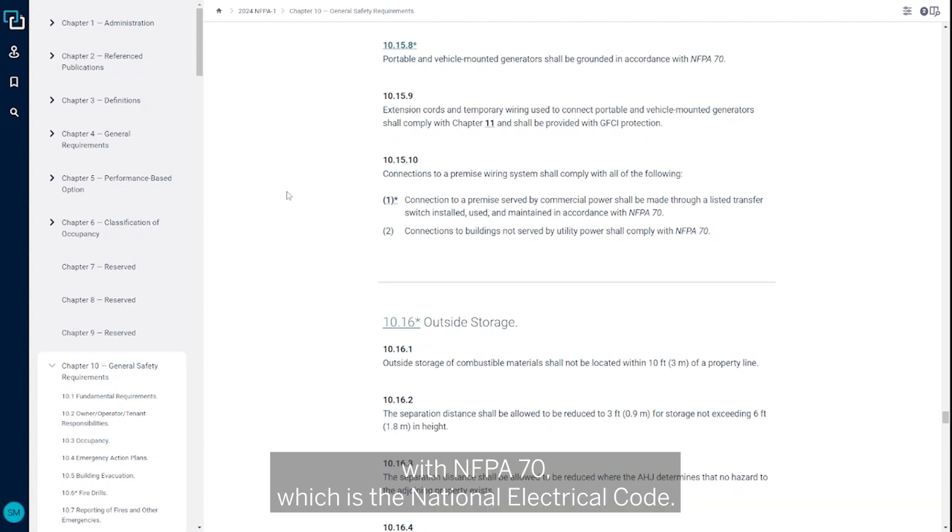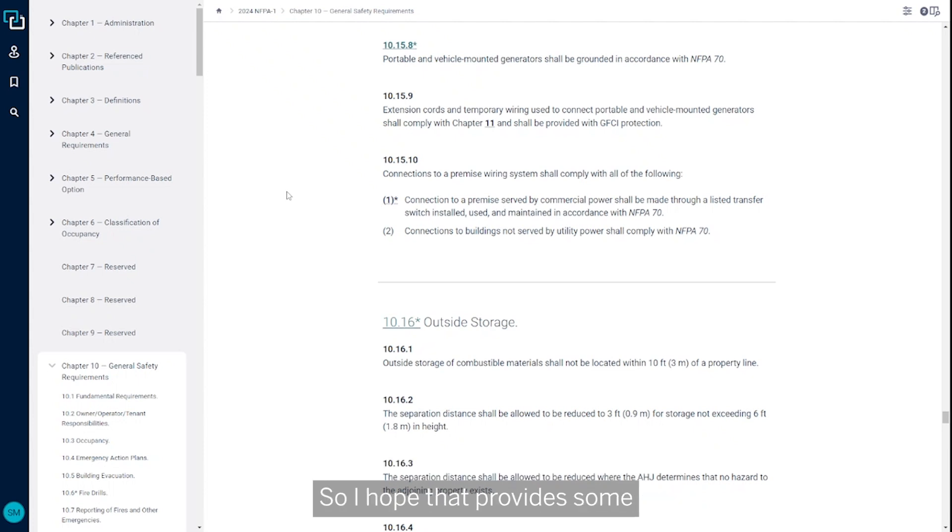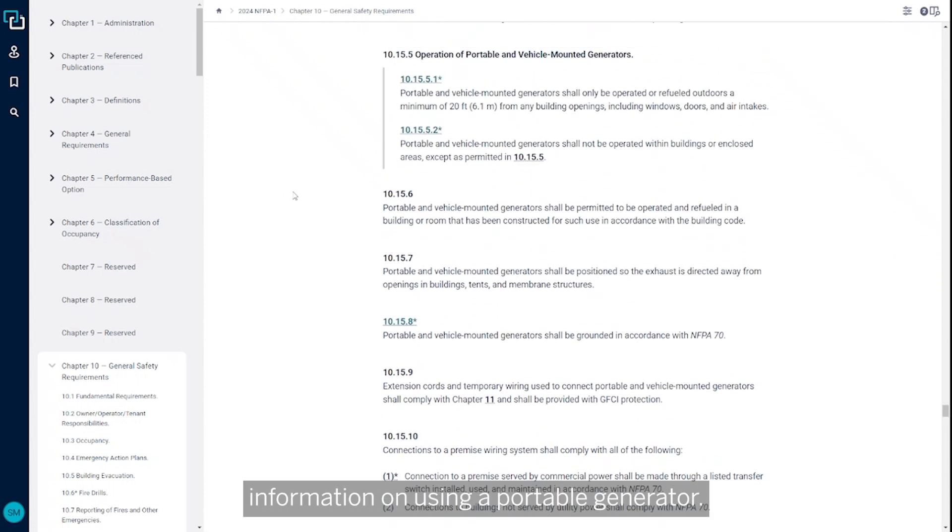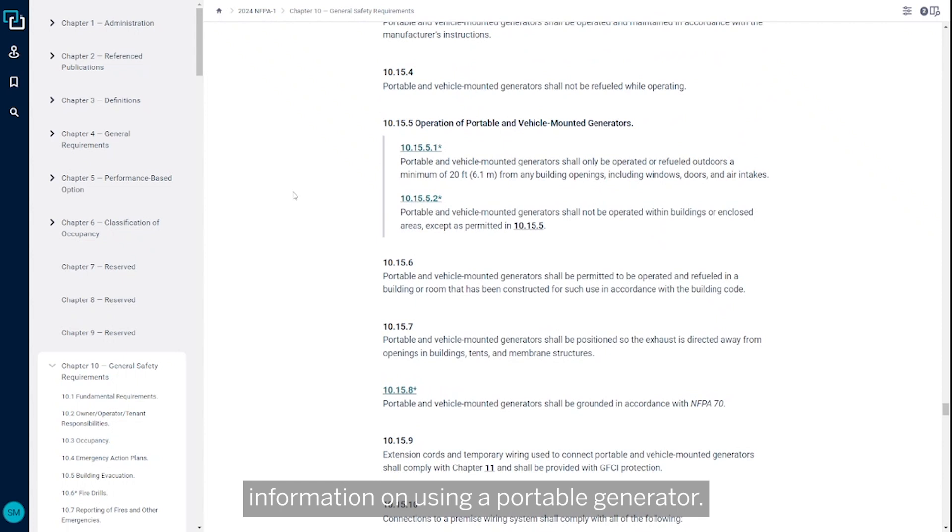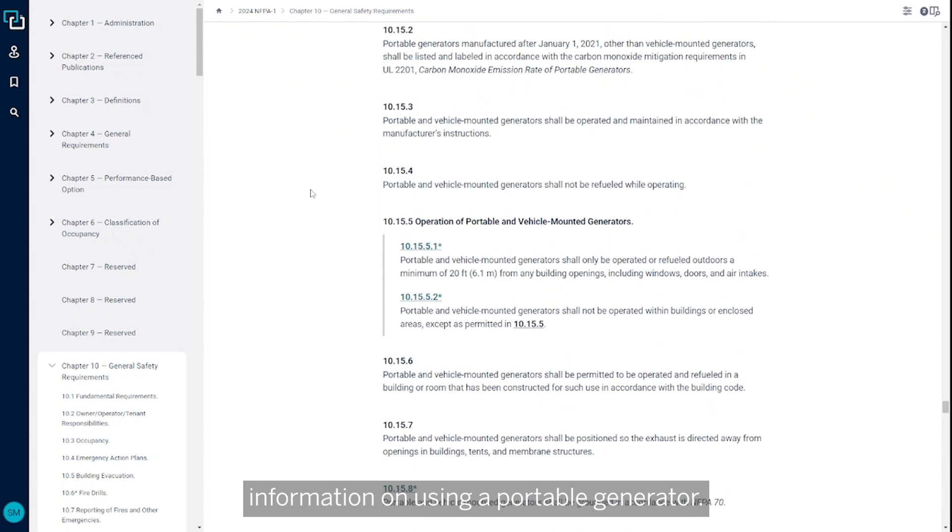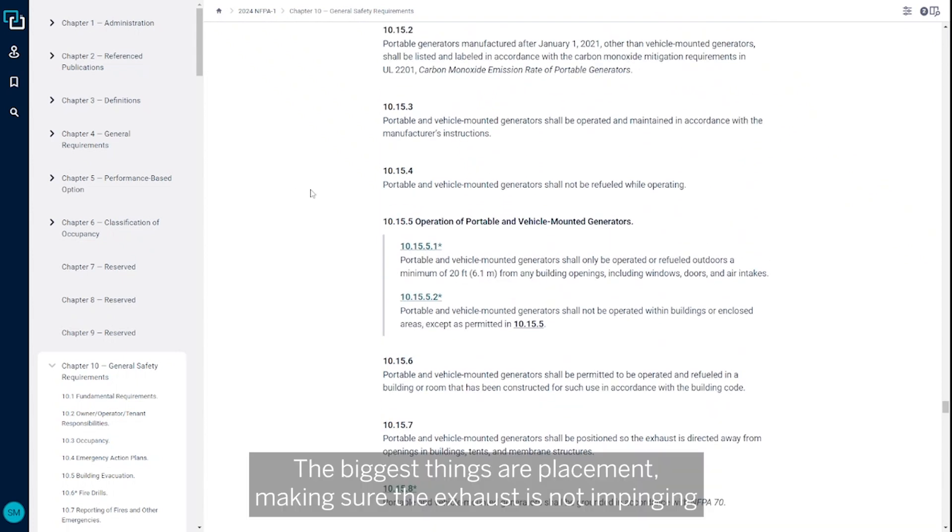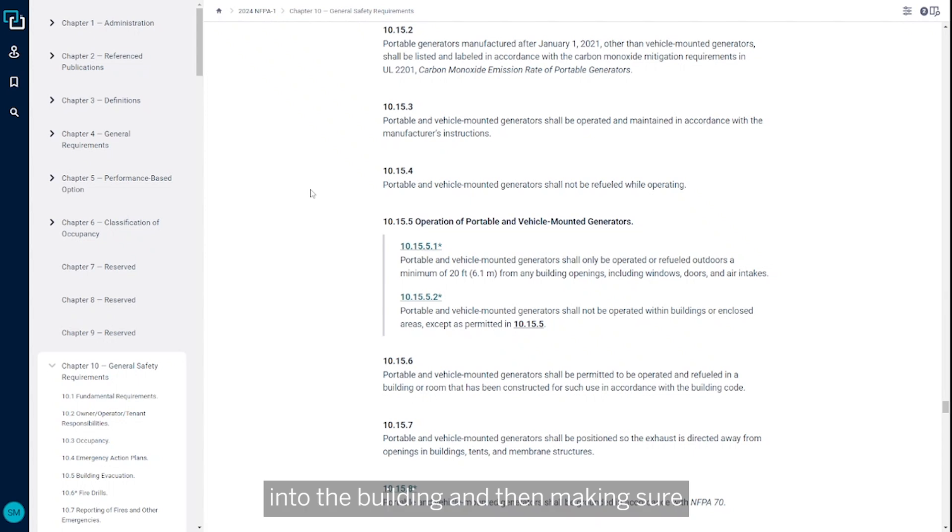So I hope that provides some information on using a portable generator. The biggest things are placement, making sure the exhaust is not impinging into the building, and then making sure all that wiring is done per the National Electrical Code.